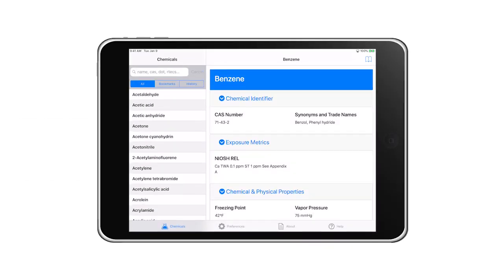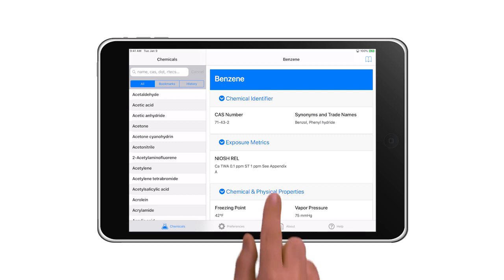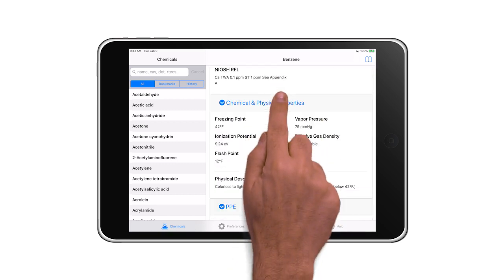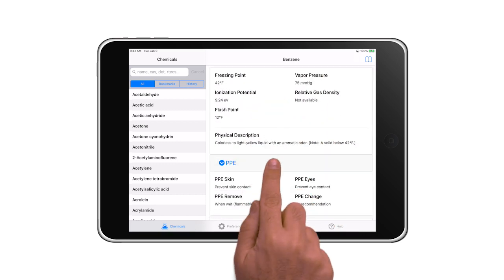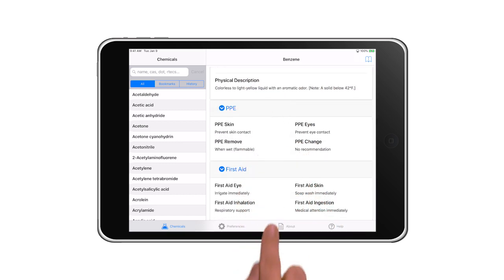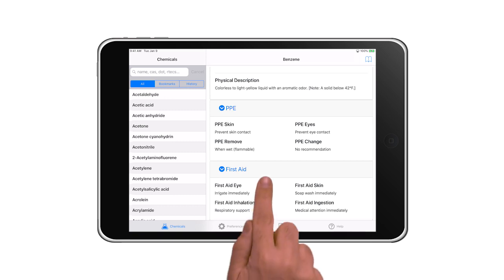Find information such as exposure limits, personal protective equipment, and first aid even without an internet connection.